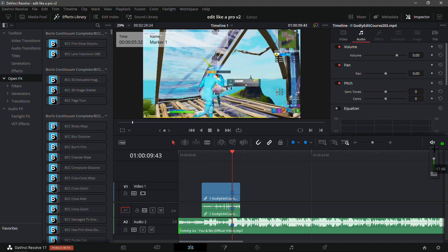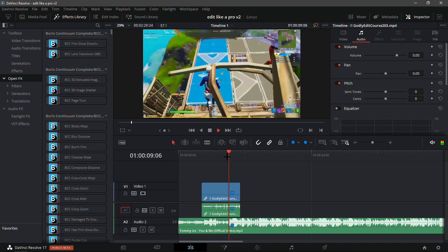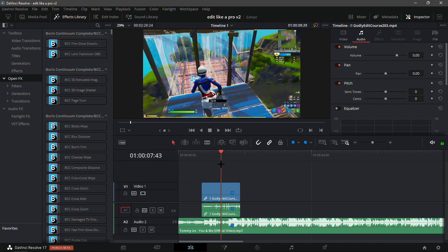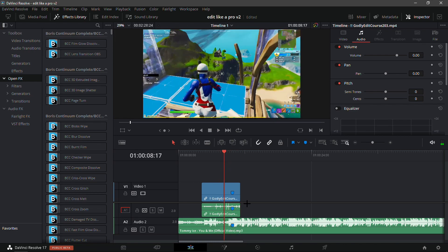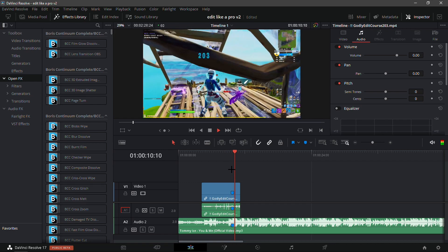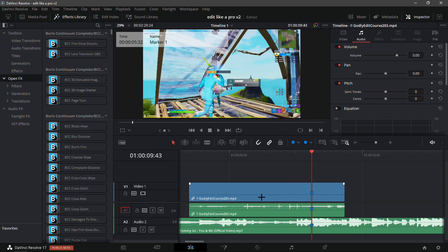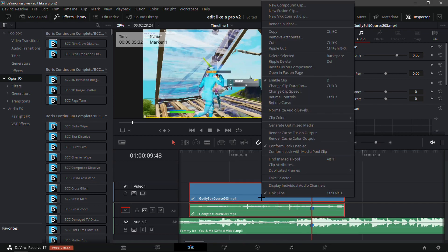I'm just gonna put the volume a bit lower — that should be good. As you see it is lined up. Now what you're gonna want to do is for the velocity: right click on the clip and right here where you see 'Link Clips' you're gonna want to click on it.